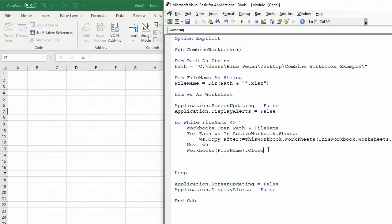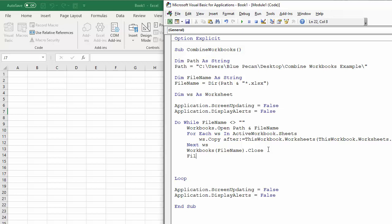And then the clever bit. So I now need to assign to the file name variable, the next file name within my folder, as in the file name of the next workbook in my file name.